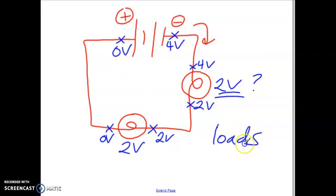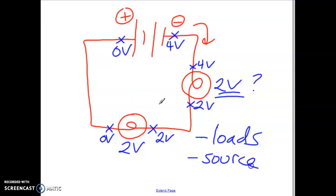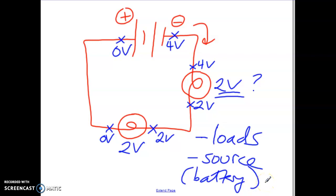When thinking about potential difference or voltage, consider the difference in energy between two points — how much energy was spent at different points along the circuit. There are really only two locations where we measure this: at a load, which could be a light bulb, motor, or resistor, or at an electricity source, which is most likely going to be a battery. Think of voltage as the amount of energy that electron can spend, and the loads tell us how much energy was really spent.